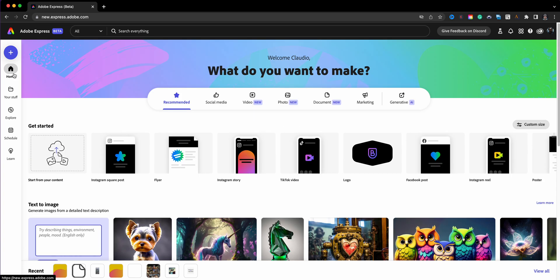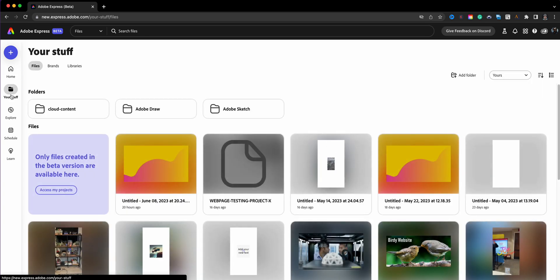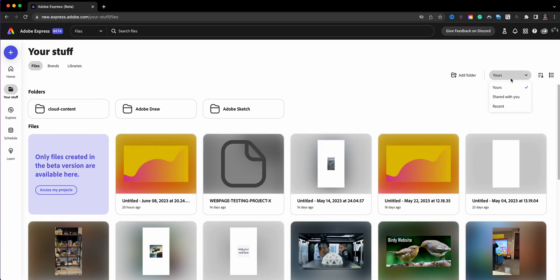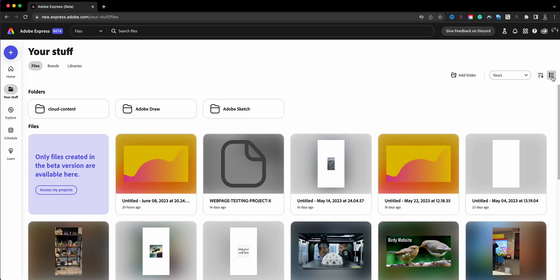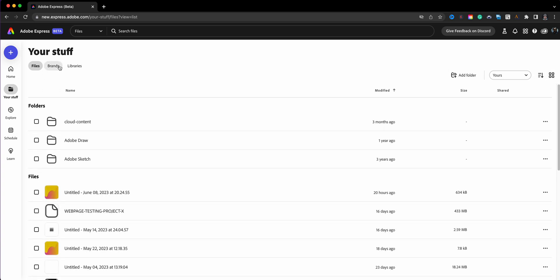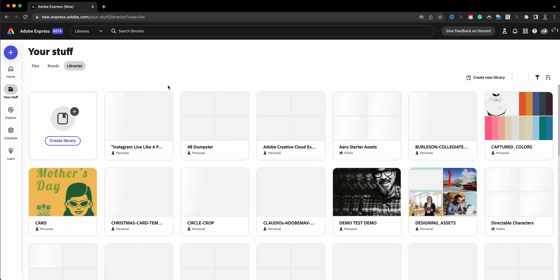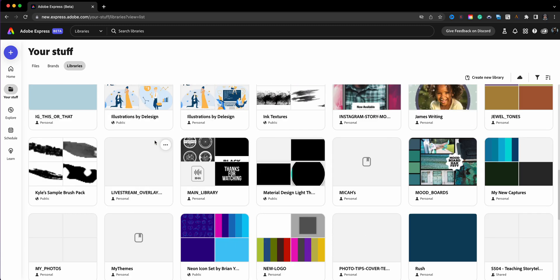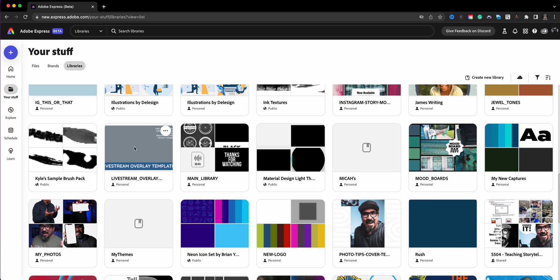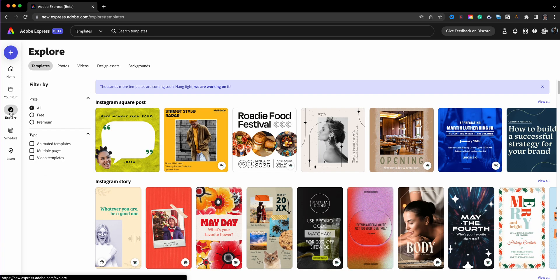I'm going to start with the menu on the left-hand side. Home will bring you back to this page. Your Stuff contains your projects, files, brands, and library — everything you create. This is beta, so right now you don't see projects from the old Adobe Express, but you can click here to access those. You can create folders, view what's yours, shared with you, recently modified, and sort or view files as a list. Libraries here are from Creative Cloud.